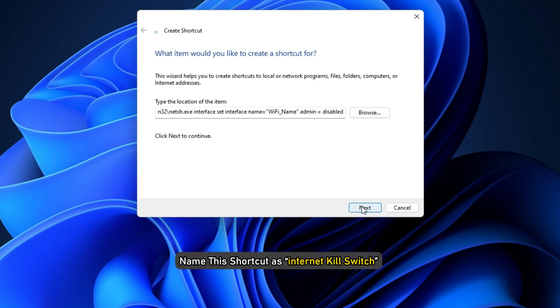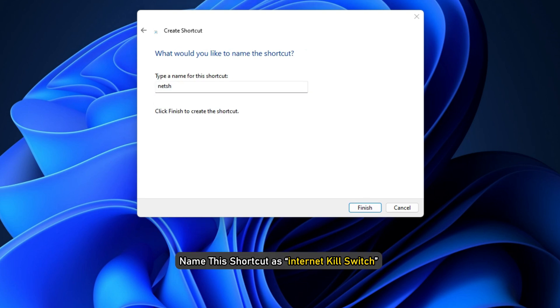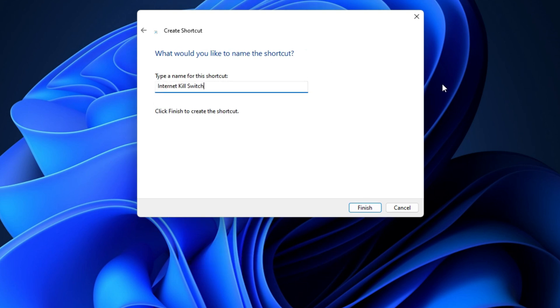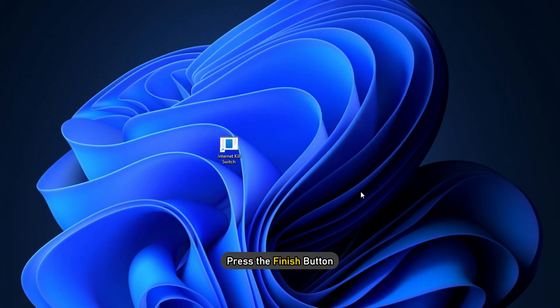After that, name this shortcut as Internet Kill Switch or something similar to identify the shortcut when needed easily. Press the Finish button.